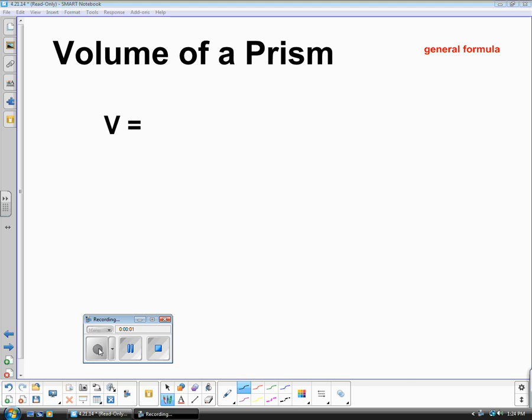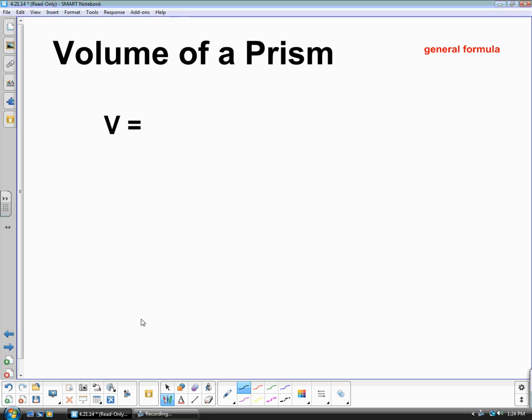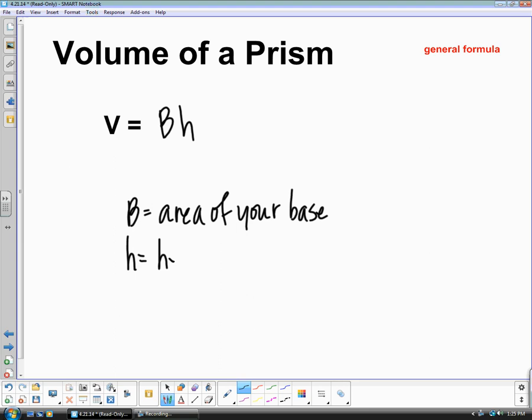We are now going to watch a video on volume of a prism. The volume of a prism can be calculated by taking the area of your base. B represents the area of your base, and H represents the height of your prism.